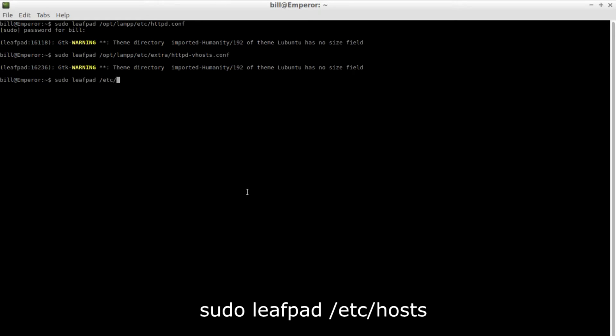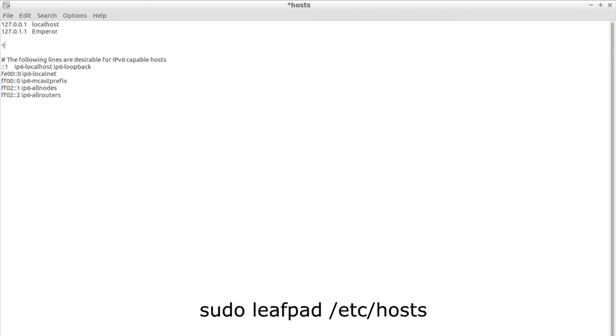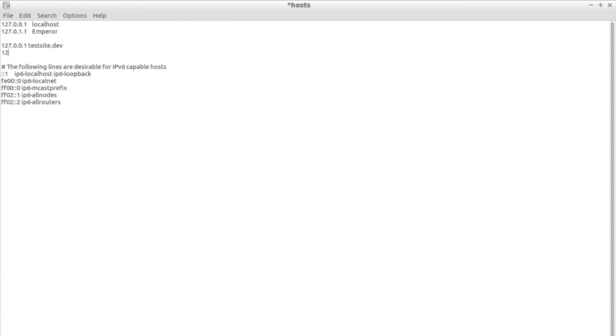Since .dev is a domain that does not exist we need to define it in our localhost file. Use the command on your screen to open up the host file and add the domain that you created with the localhost IP address of 127.0.0.1.